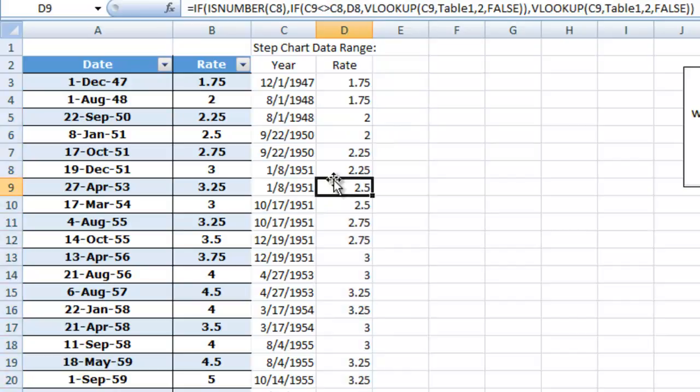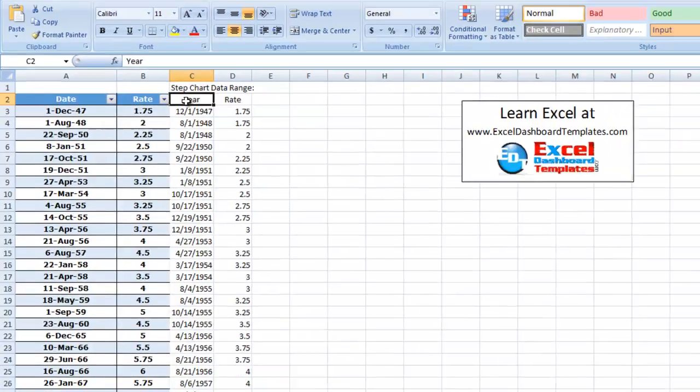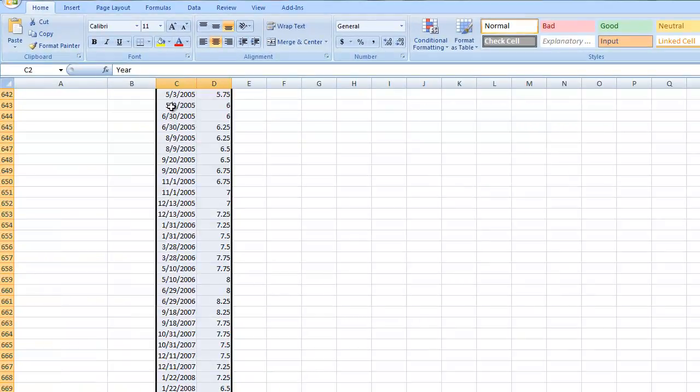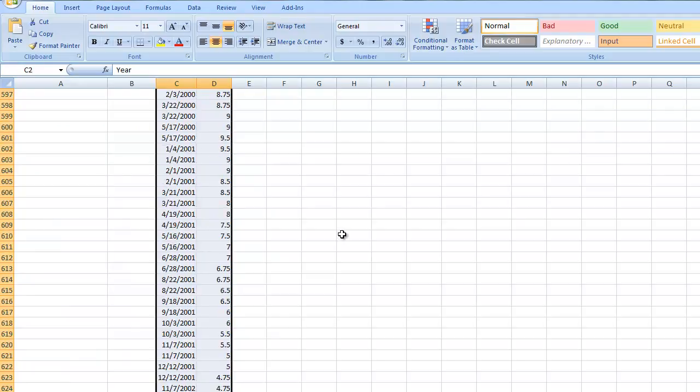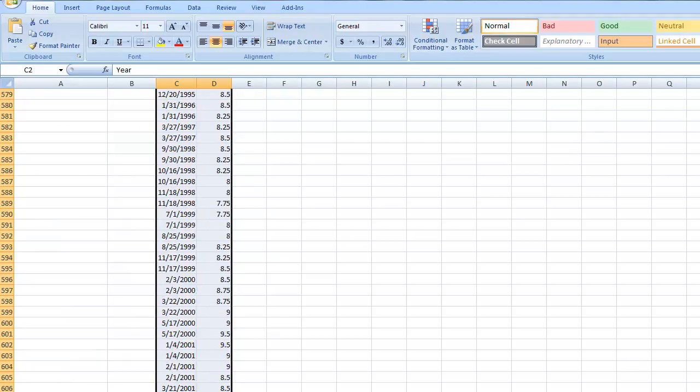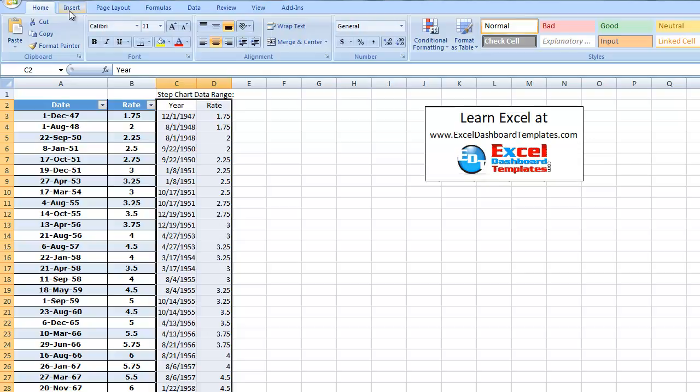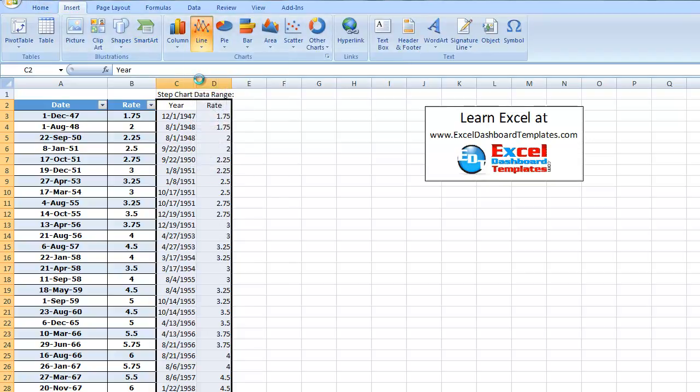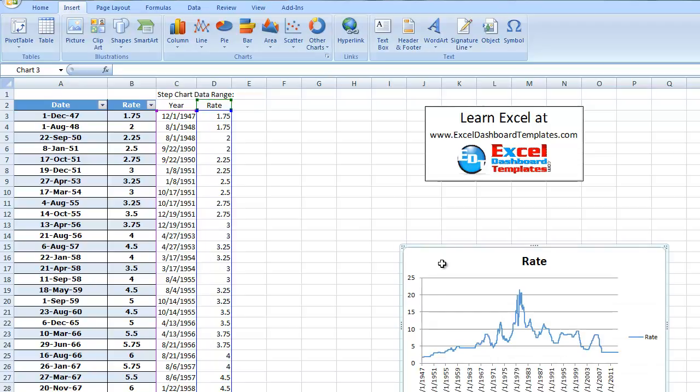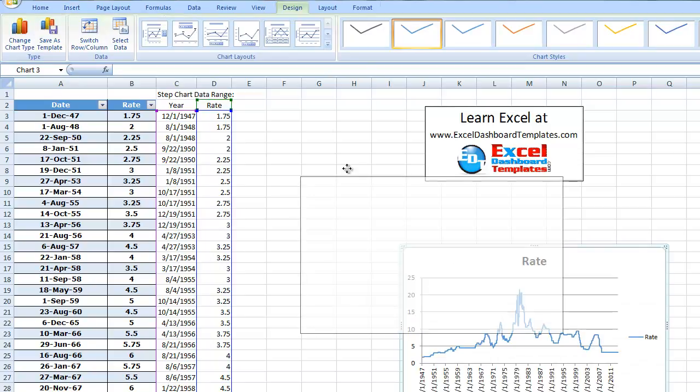Copy that all the way down and we can quickly make our chart. Let's just go ahead and highlight the data range. And once we have highlighted the data range, we can go up to our insert menu, go to the line chart button. Let's do a 2D line chart.